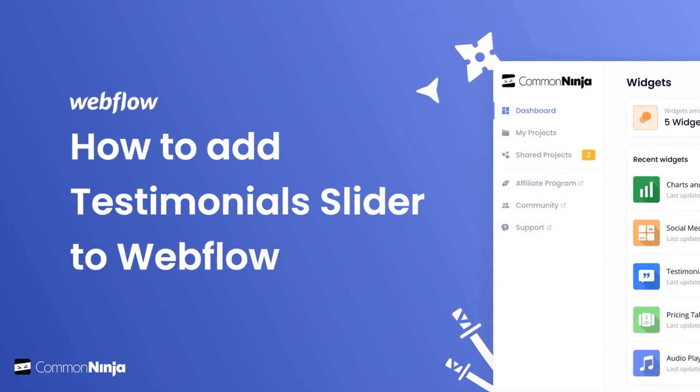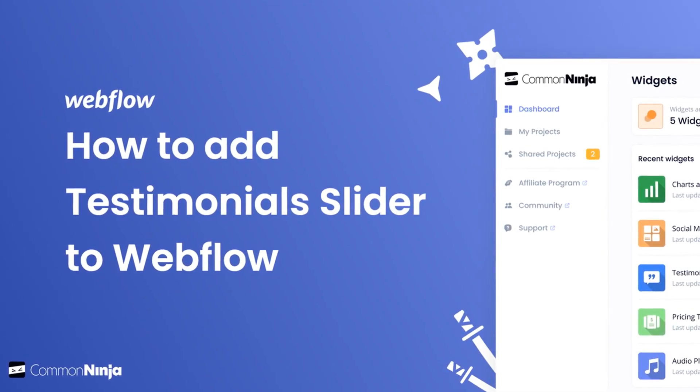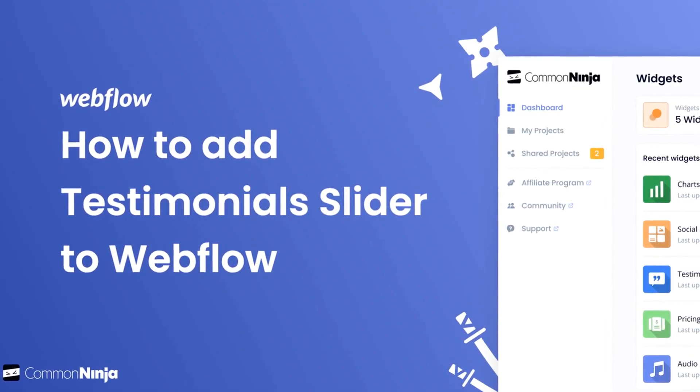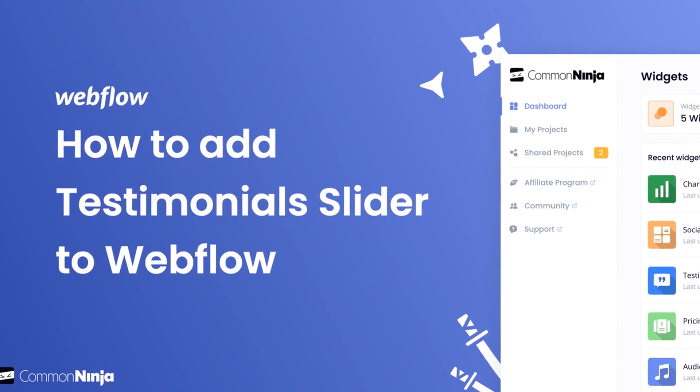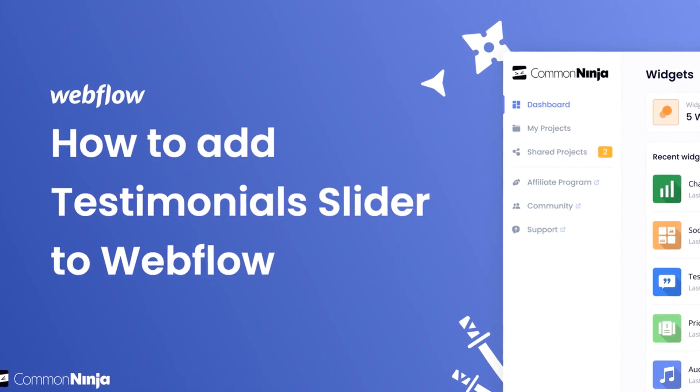Hi, my name is Daniel, and in this video I'll show you how to create a testimonial slider and add it to a Webflow website. Let's get started.